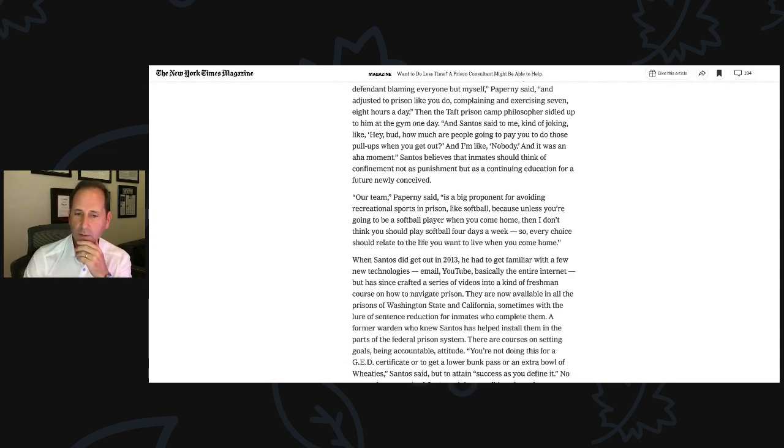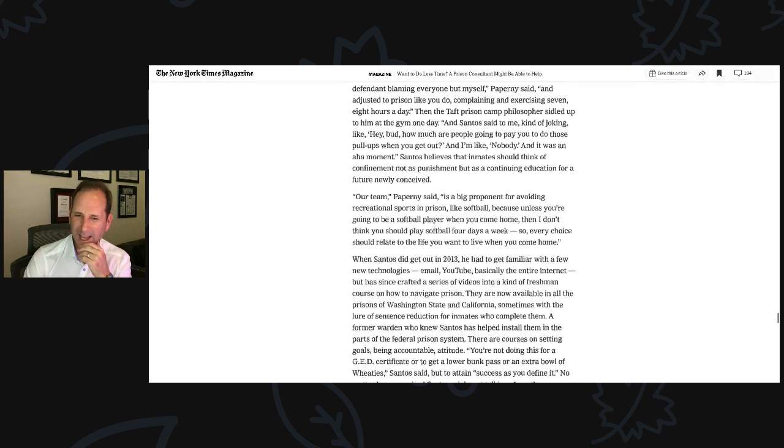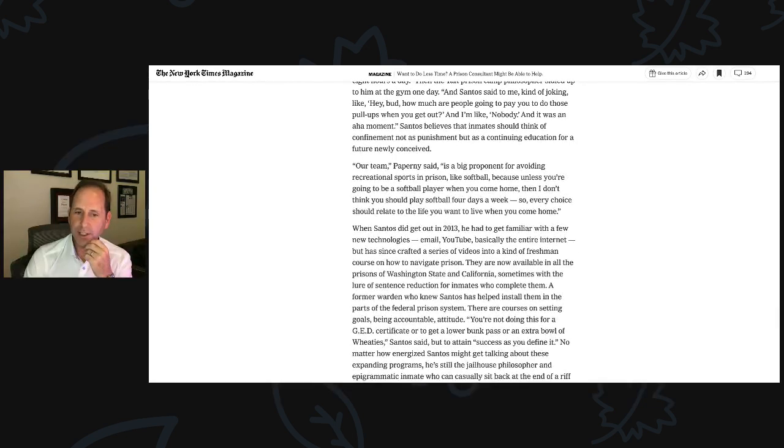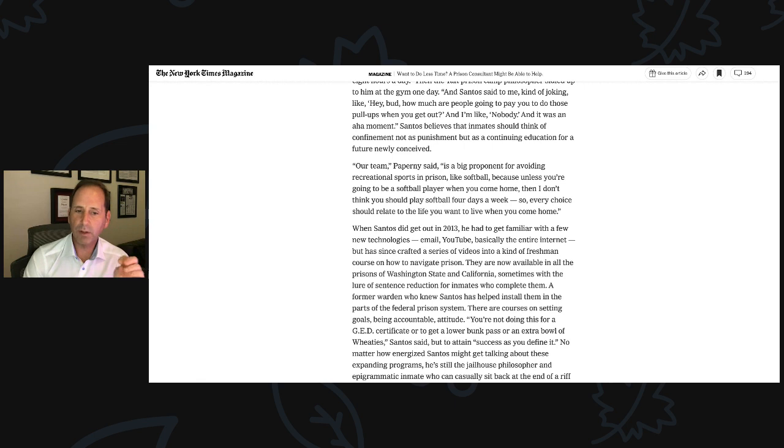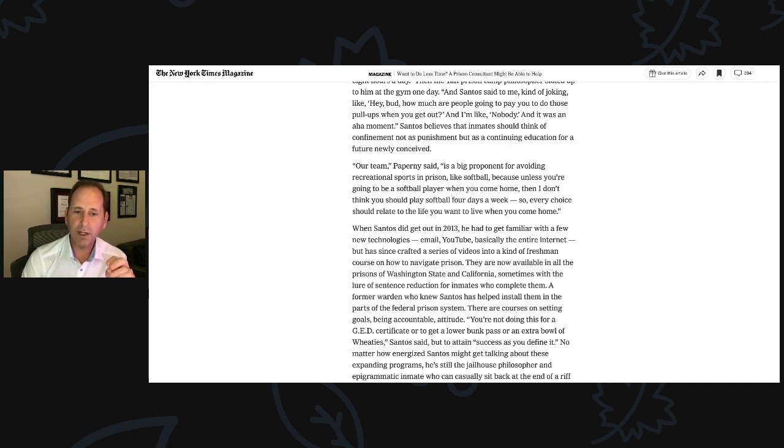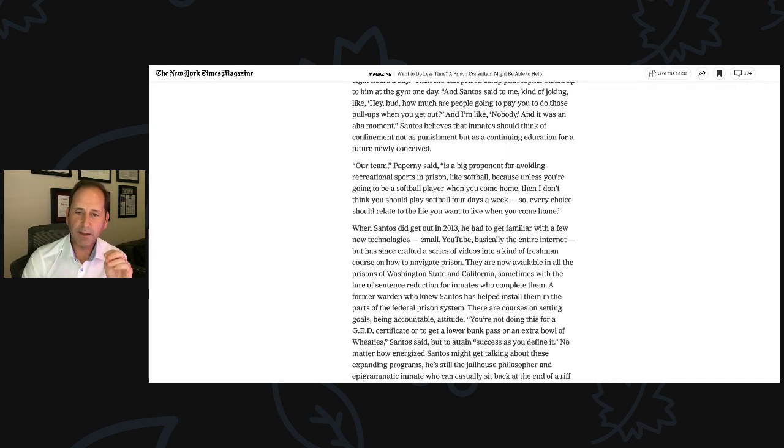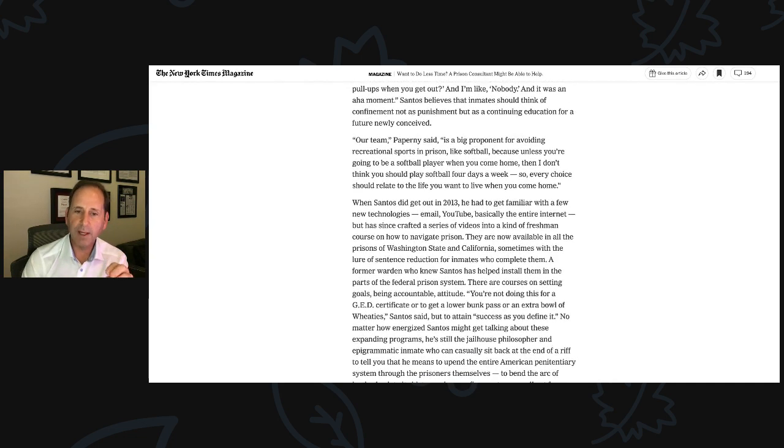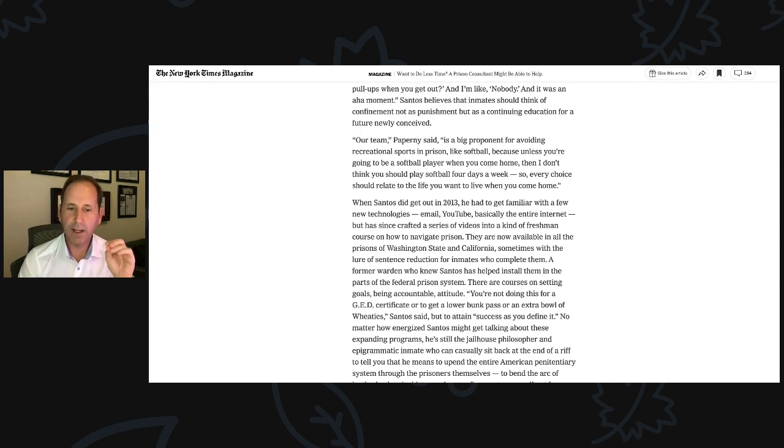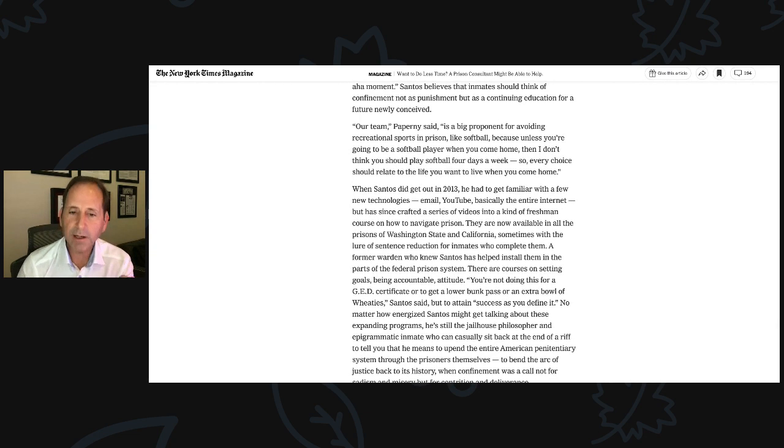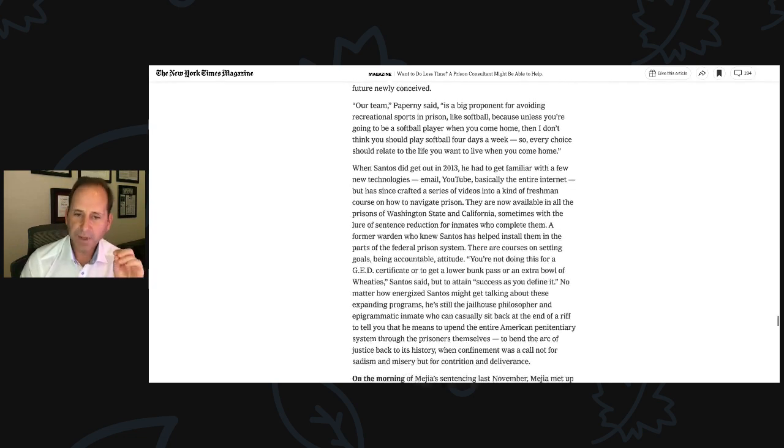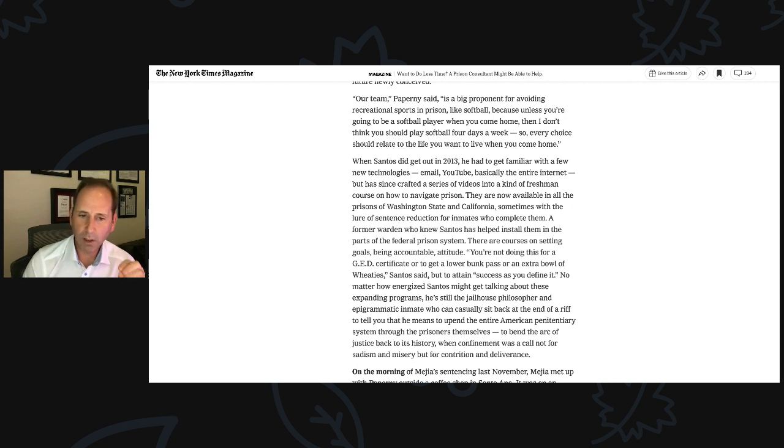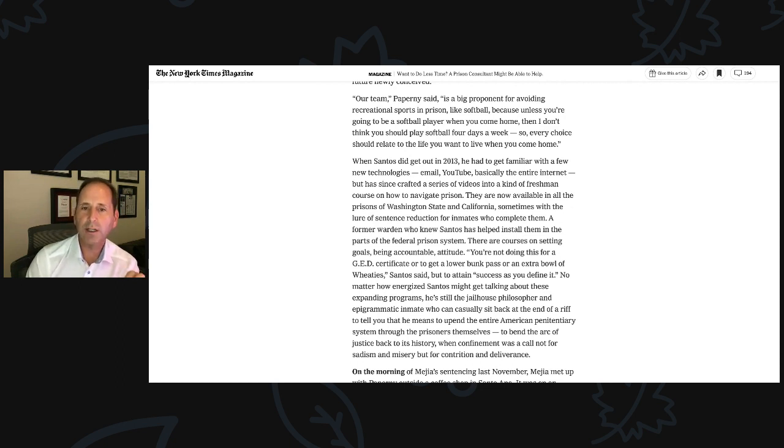They are now available in all the prisons of Washington State and California, sometimes with the lure of sentence reduction for inmates who complete them. A former warden who knew Santos has helped install them in parts of the federal prison system. Their courses are on setting goals, being accountable, attitude. You're not doing this for a GED certificate or to get a lower bunk pass or an extra bowl of Wheaties, Santos said, but to attain success as you define it. No matter how energized Santos might get talking about these expanding programs, he's still the jailhouse philosopher, an inmate who can casually sit back at the end of a rift to tell you that he means to upend the entire American penitentiary system through the prisoners themselves.